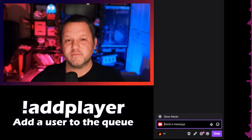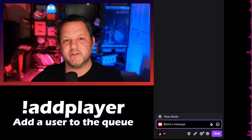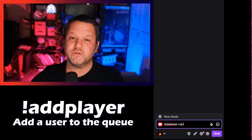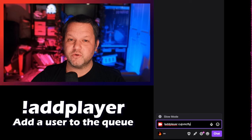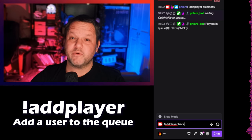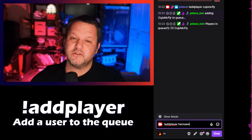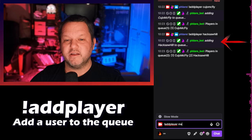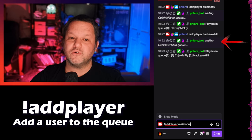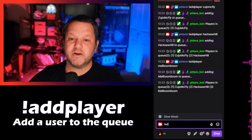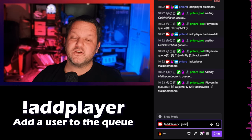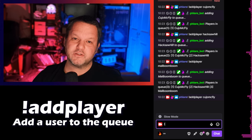I can type !addplayer and the user's name to add a player to the queue. I'll do that a few times to fill up the queue a bit — it should work with or without the @ symbol. You'll notice that each time, chat reports that they've been added and then lists the whole queue. If the user can't be found, it doesn't add them, and if the user is already in the queue, it won't make duplicates.